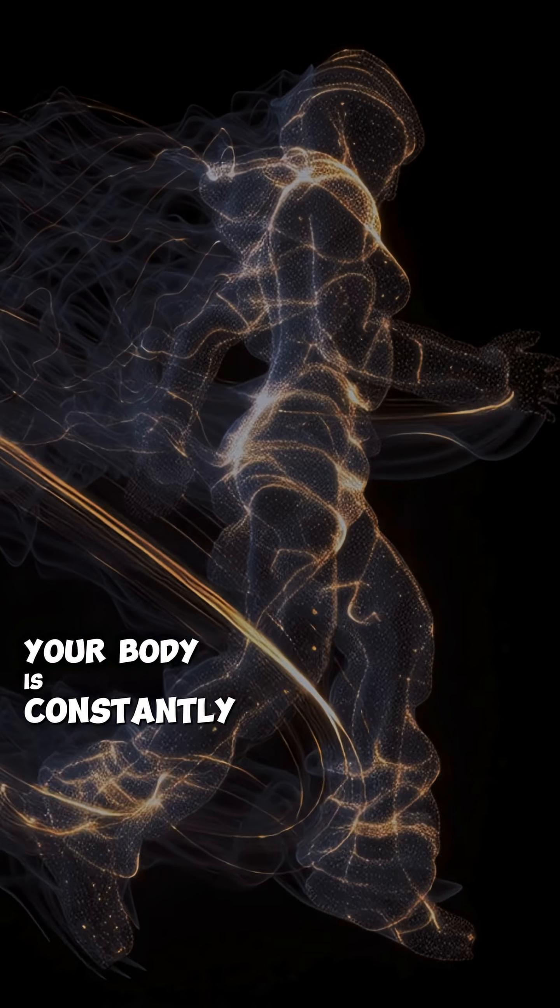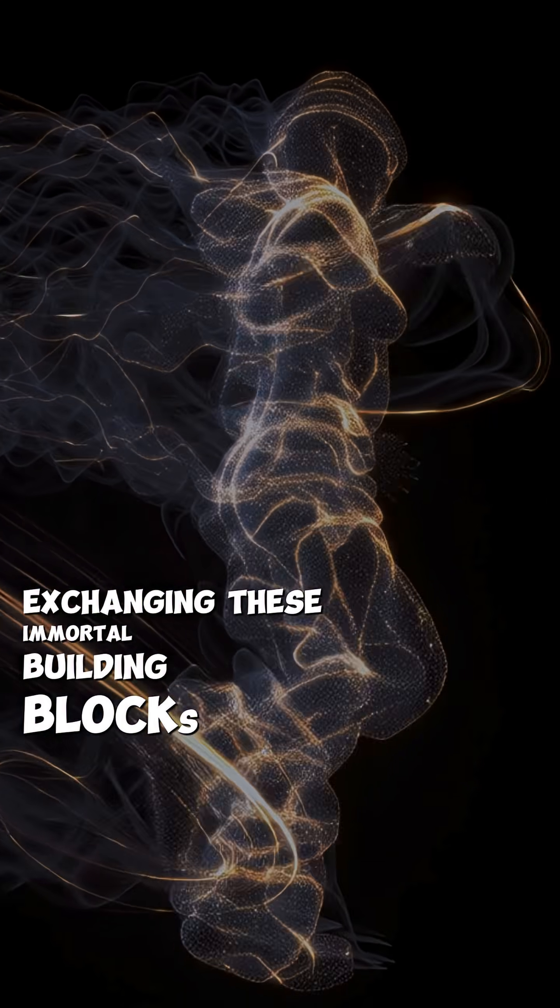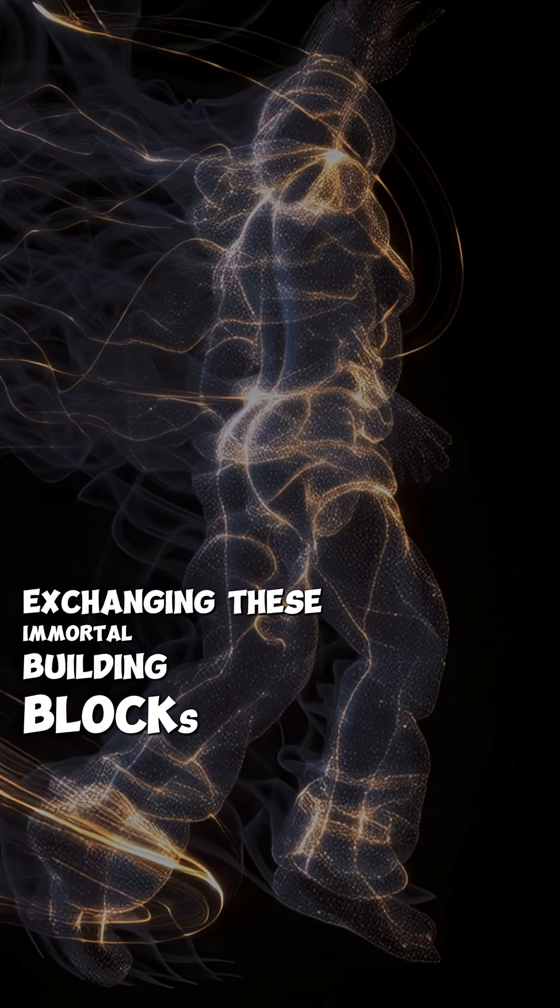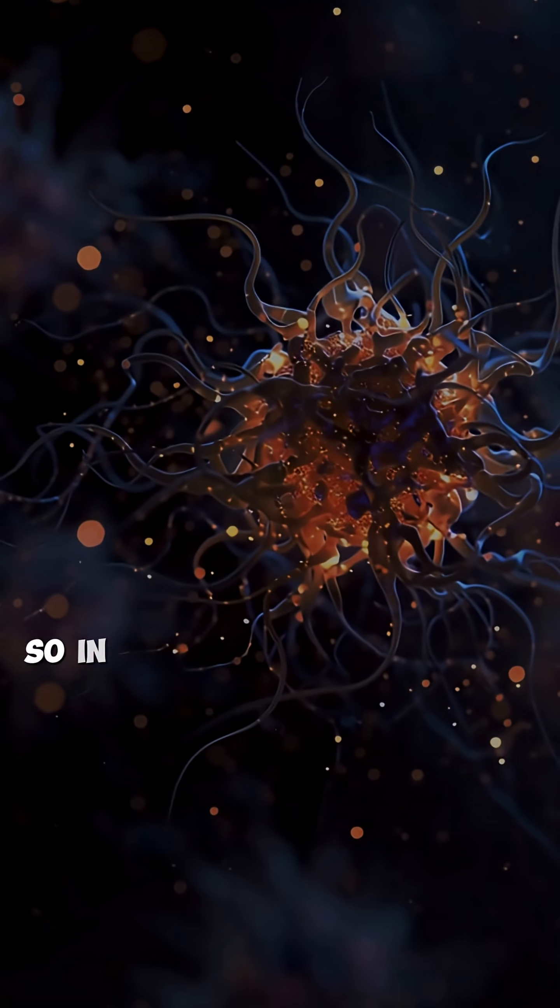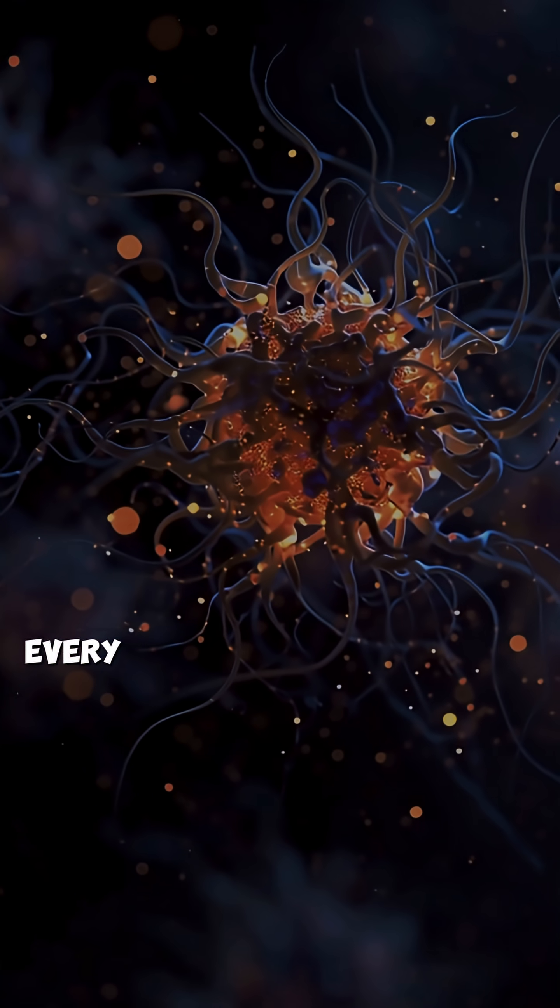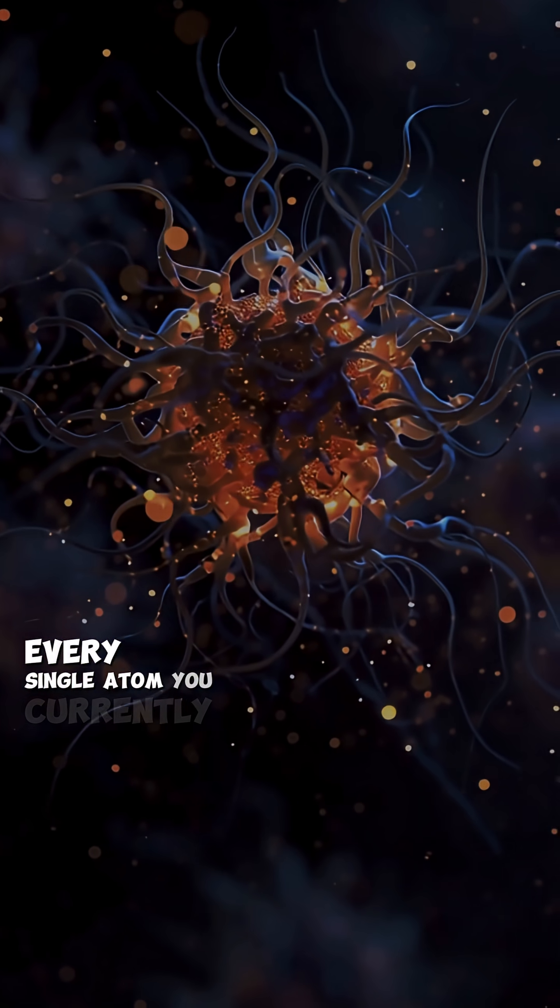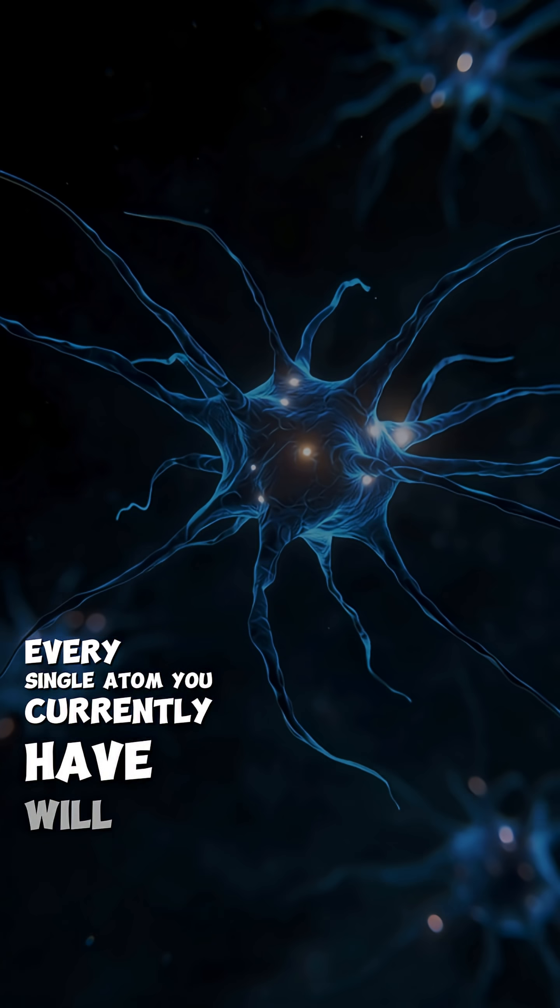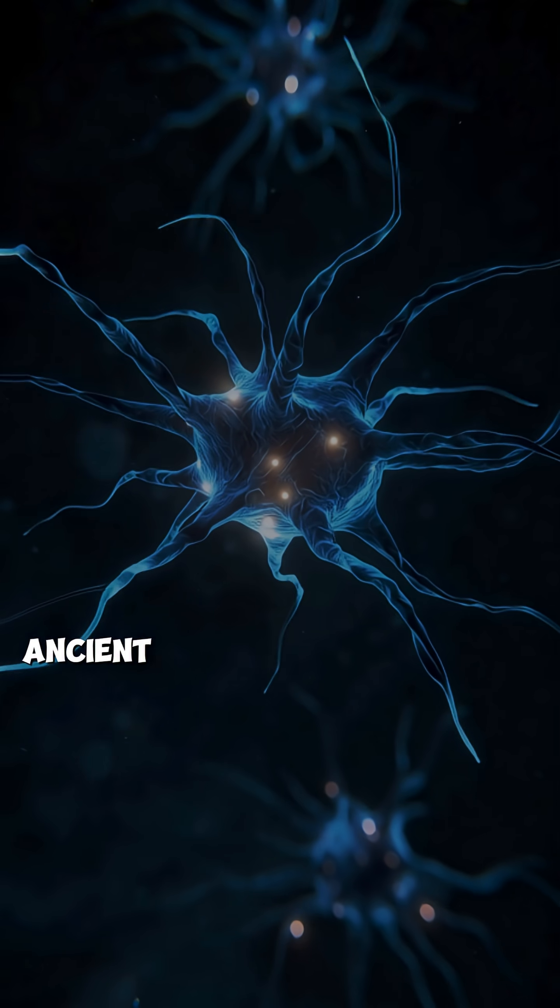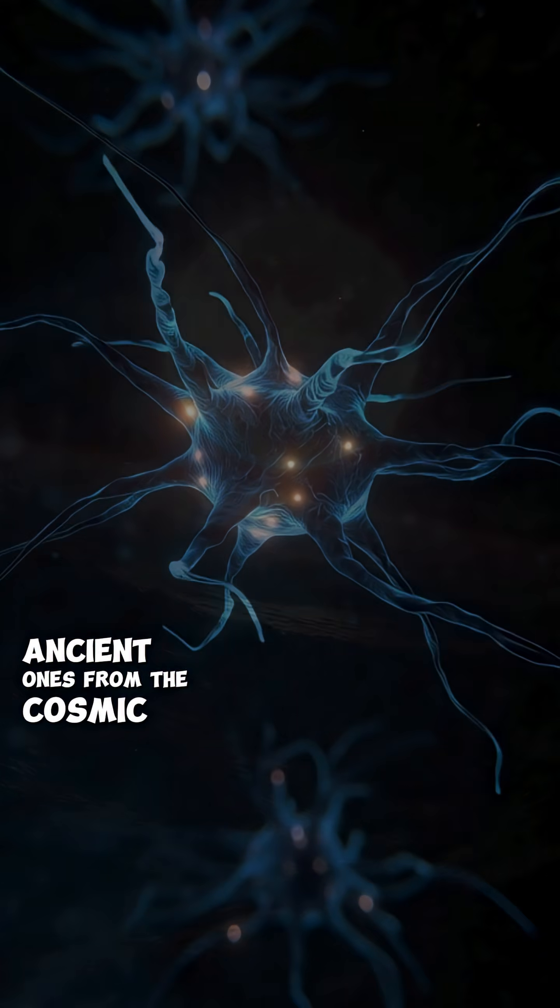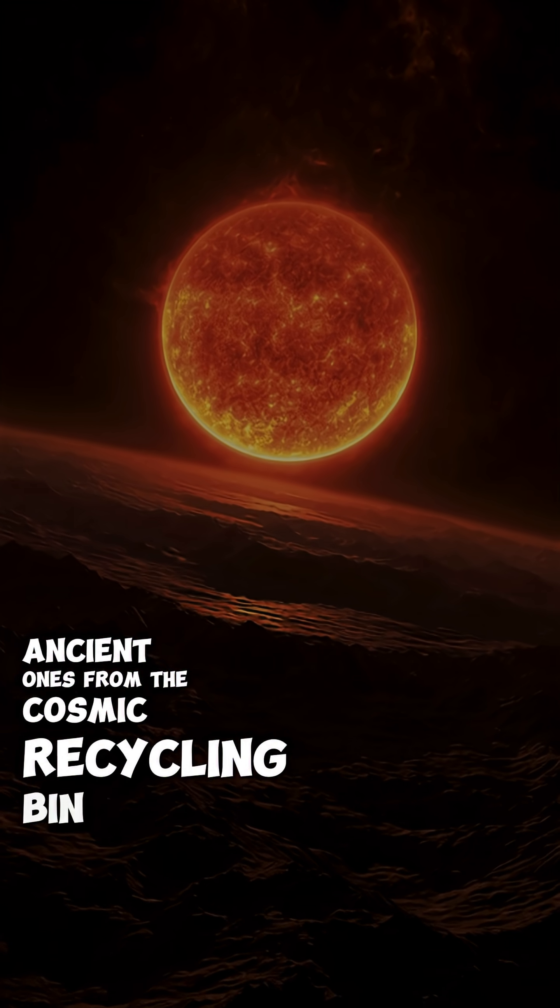Your body is constantly exchanging these immortal building blocks with the environment around you. So in seven years, every single atom you currently have will be gone, replaced by new ancient ones from the cosmic recycling bin.